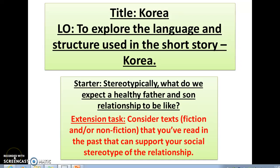Welcome to today's short story focus on Korea. We're aiming to explore the language and structure used in this short story to develop your skills for English Literature Paper 2, Section A, for those of you who are completing the Telling Tales question.